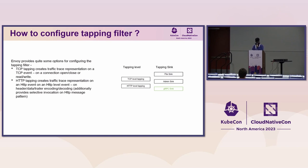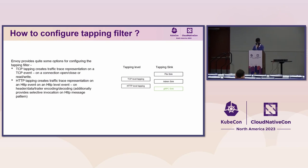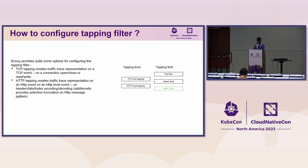Envoy provides quite some options for configuring the tapping filter, with two main mechanisms: a tapping level and a tapping sink. Tapping can be done at the TCP or HTTP level. At HTTP level, you introduce additional overhead by tapping each individual HTTP/2 request or response frame. TCP-level tapping is simpler — you tap on each TCP event: connection init, connection read/write, or connection close — and then use that for post-processing.